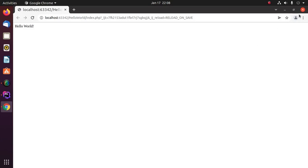And you will see a message Hello World on web browser.